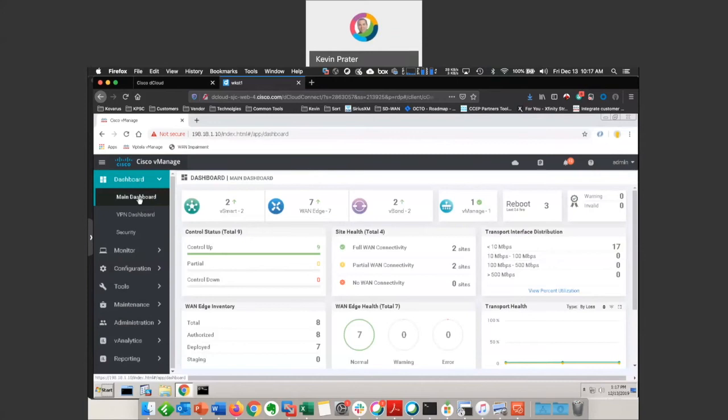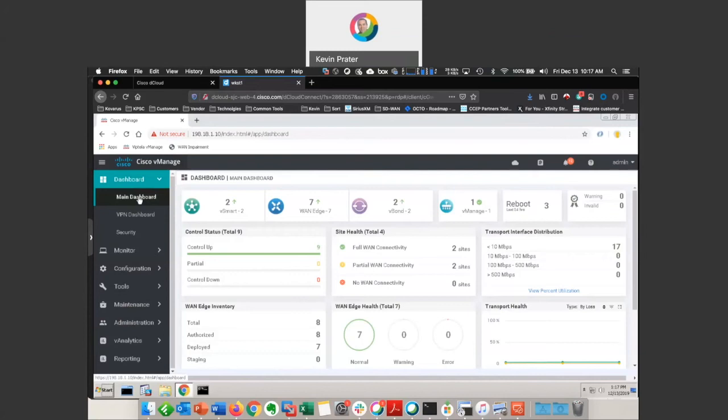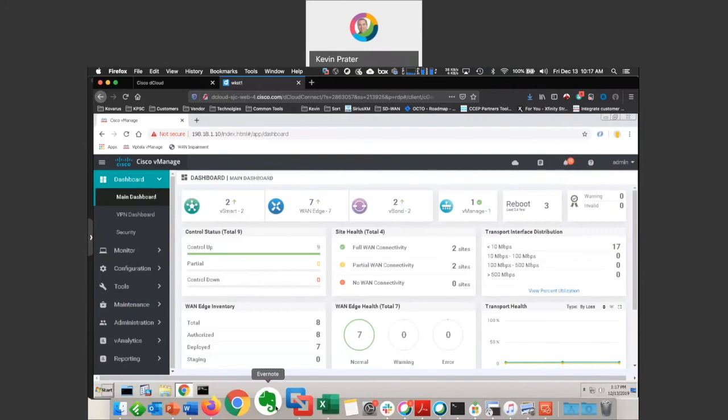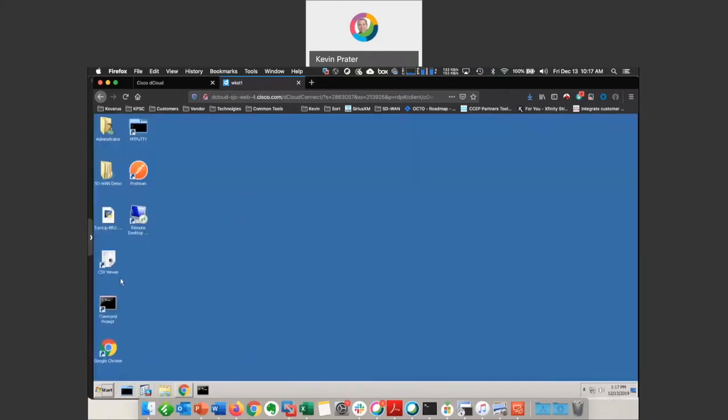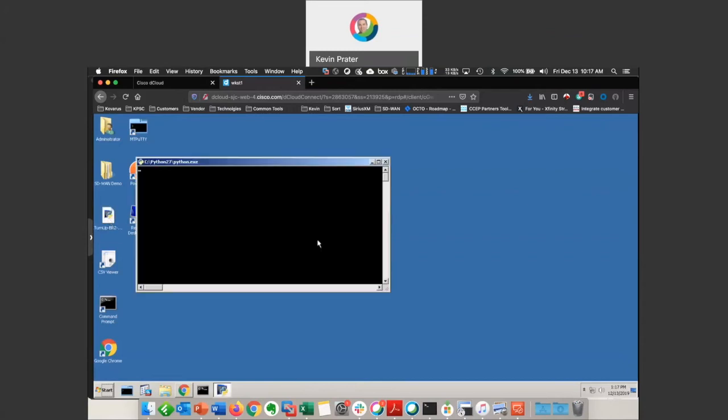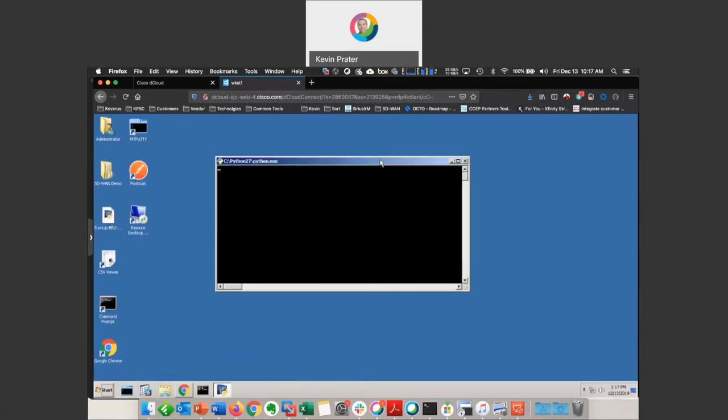Now, for this particular demonstration, we don't have a physical person out there that's installing this box and plugging it into the network. So we're simulating that by having that WAN port actually shut down. So what I'm going to need to do now is minimize this browser here, go back to the desktop, and I've got a little script here that's going to turn that port up.